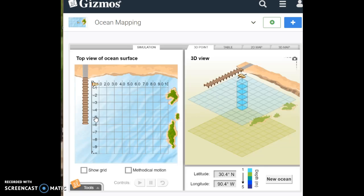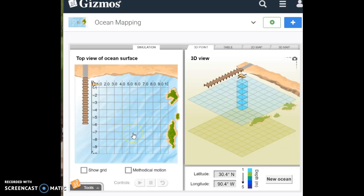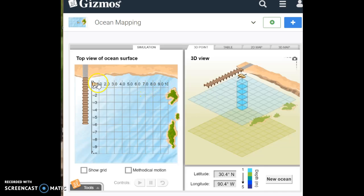The longitude of a point describes its position east or west of the prime meridian. So your prime meridian runs up and down vertical. And so your longitudinal lines are the lines that are vertical. They run up and down. So here we have the numbers that go with the longitudinal lines.